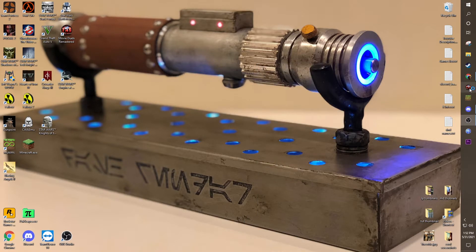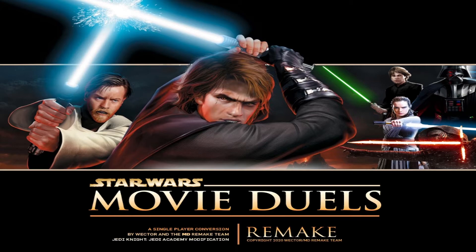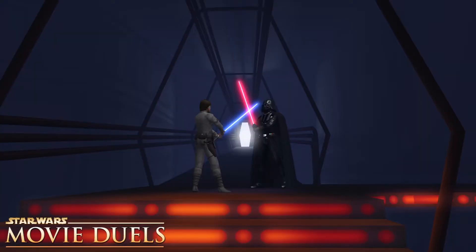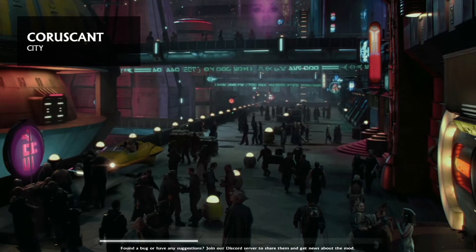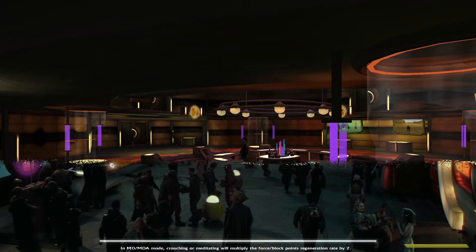If we load into movie duels, or Jedi Academy, we should be able to see that everything should work correctly. And we should be able to get an imp commander skin from that mod, that has a lightsaber and force powers. Wait for a second while movie duels loads. And let's go to Coruscant City. Alright. Wait for this to load.